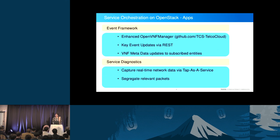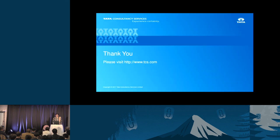That is pretty much what I have to share today. Thank you.